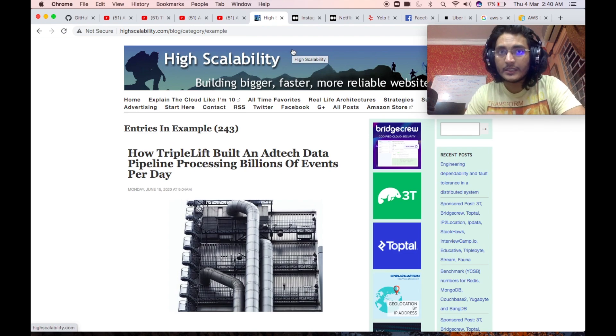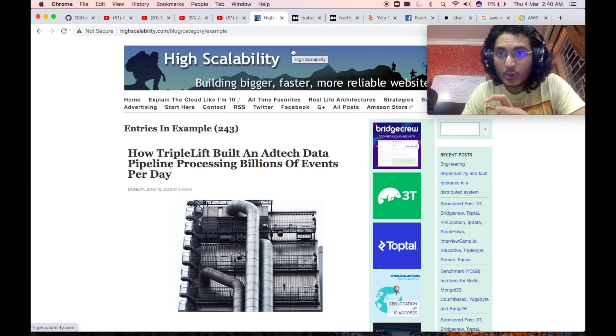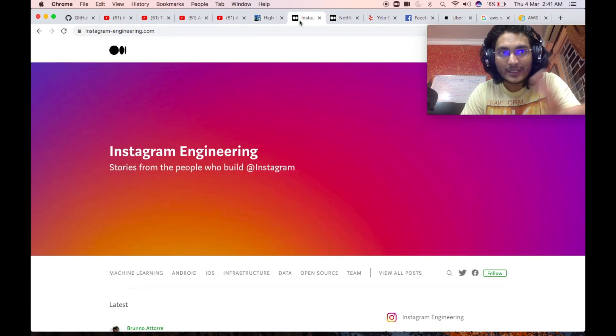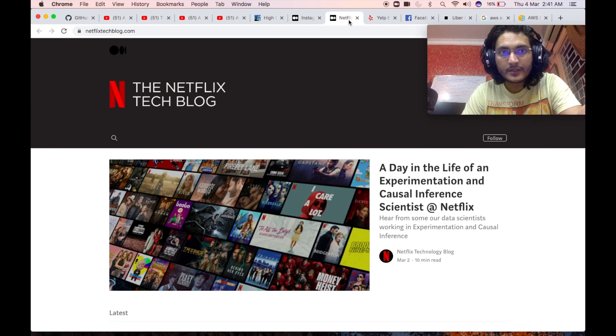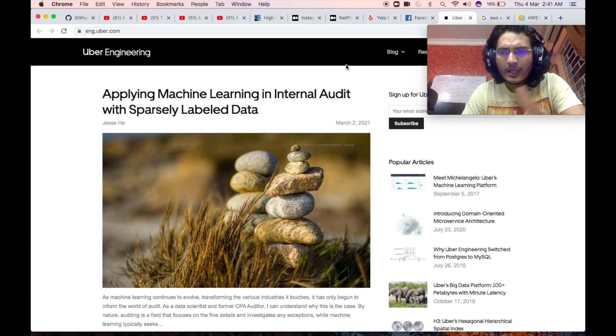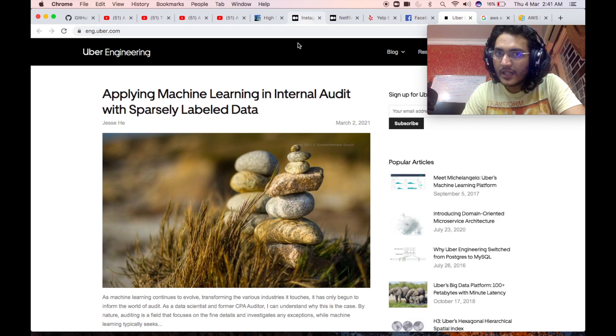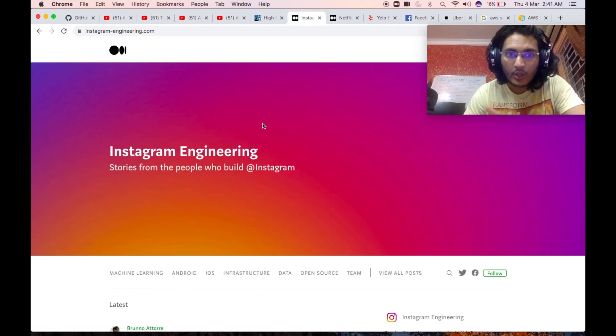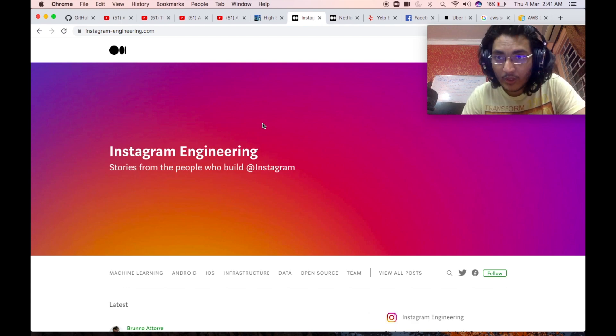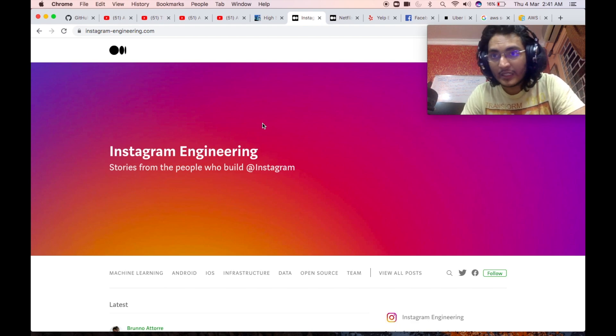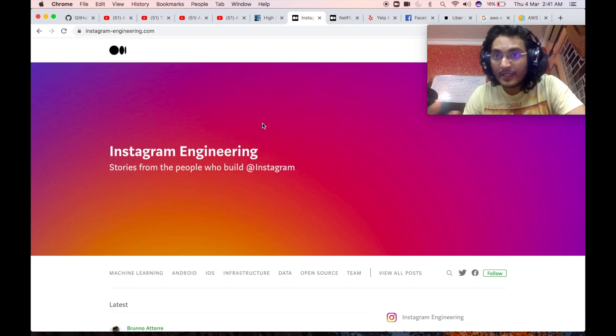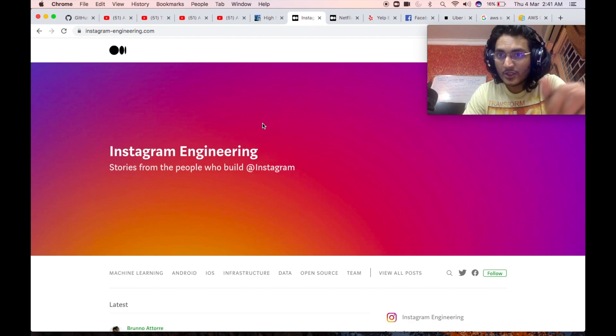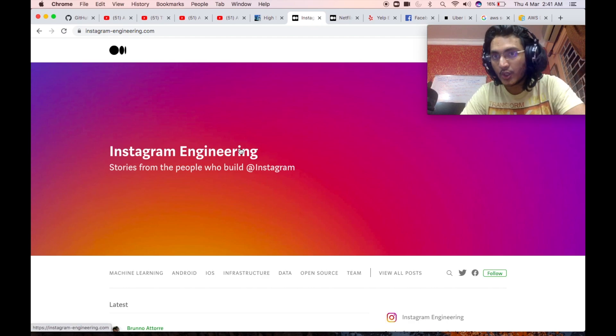And last but not the least, I would also suggest you to go through the engineering blogs of different companies. So for example, Instagram, Netflix, Yelp, Facebook, Uber, and many other companies have their dedicated engineering blogs. And in these dedicated engineering blogs, they talk about everything from how they are using machine learning to solve some of their challenges, how they have implemented certain features in their applications, how they are scaling their infrastructure to meet the ever-growing need. Everything under the sun for that particular application, you can get the complete detailed information.